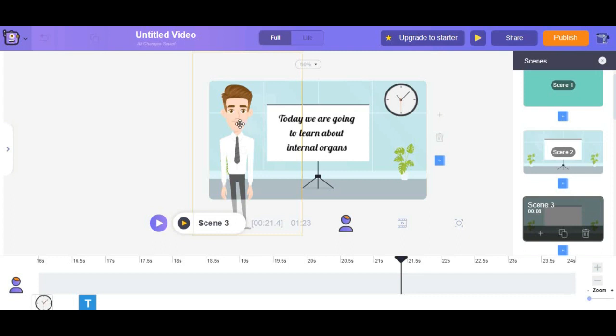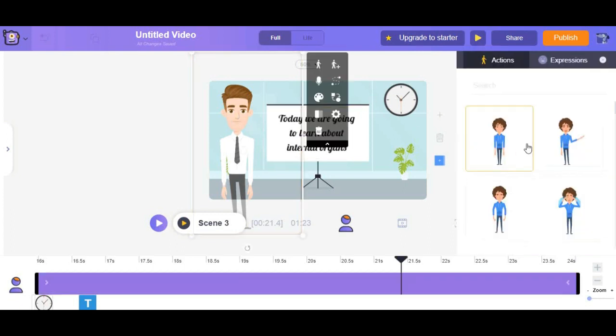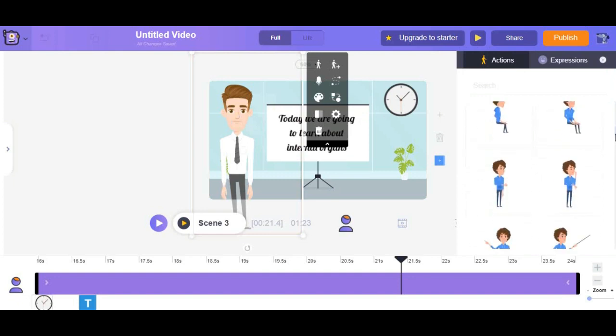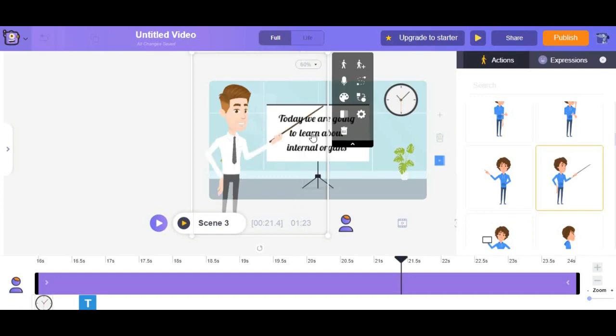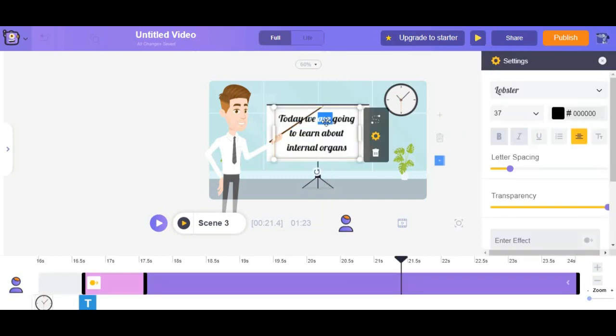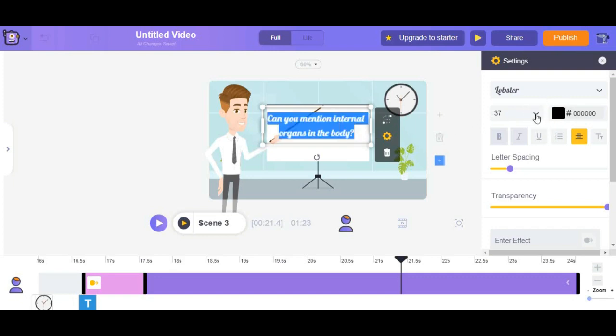John is going to teach internal organs and we can start selecting expression of pointing. I think it is the suitable one. Now go ahead to customize the text. You can create your own text, take an example: can you mention the internal organs inside the body. Now let's customize the text. You can change the font, color, size right here.